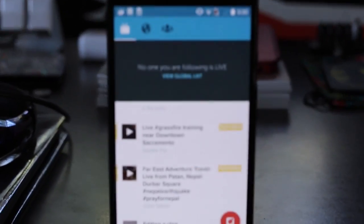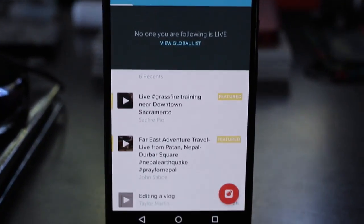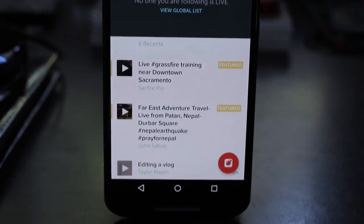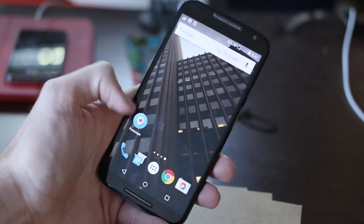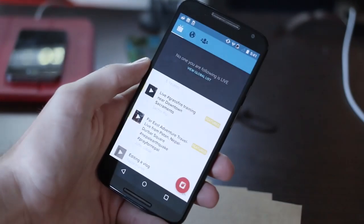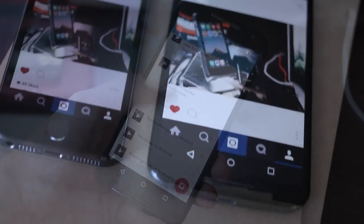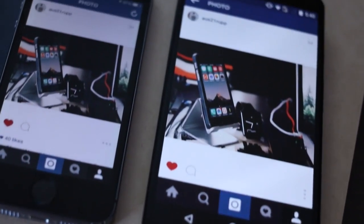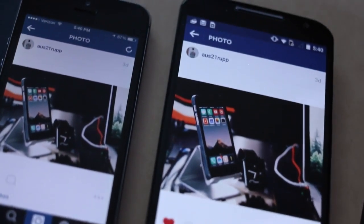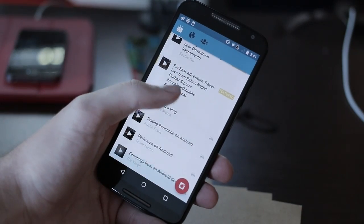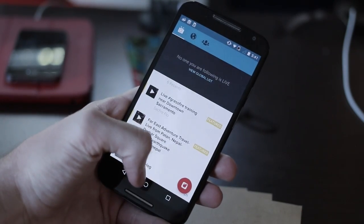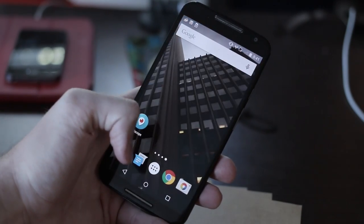Where Periscope on Android differs from its iOS counterpart is in its design. Periscope on Android fully adopts Google's Material Design instead of just copying the iOS design like some other social media apps like Instagram do. This makes the app feel much more native and less like just a port from iOS — I think it looks much better on Android.